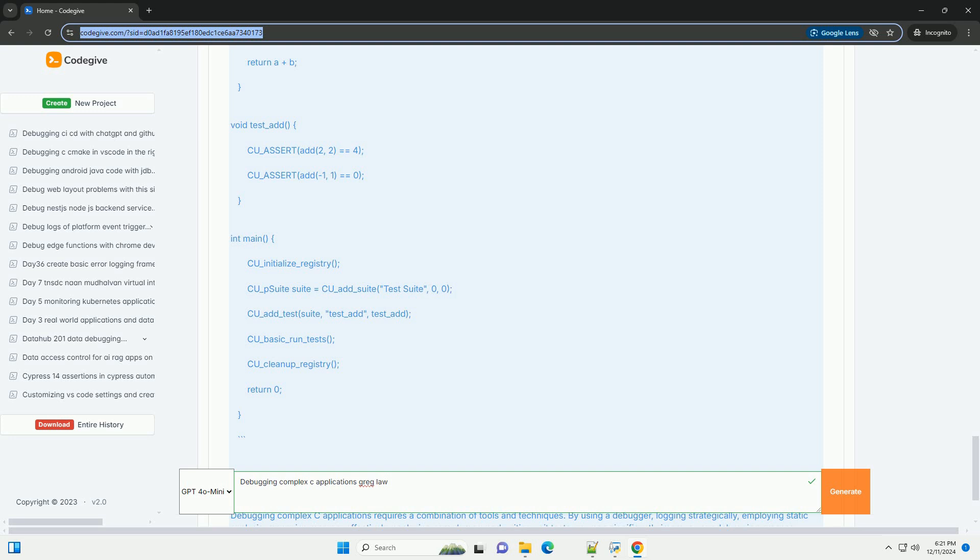int main() { faulty_function(0); // call with 0 to trigger an error.